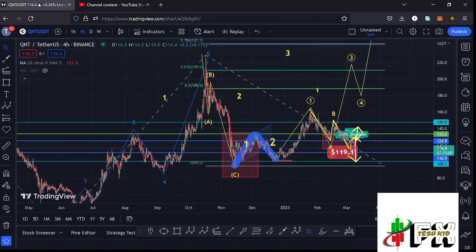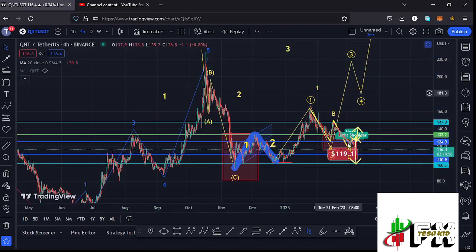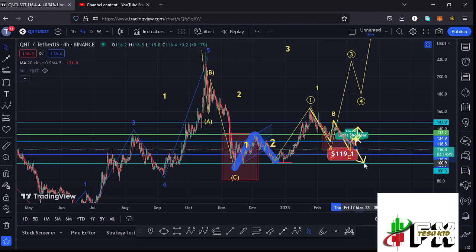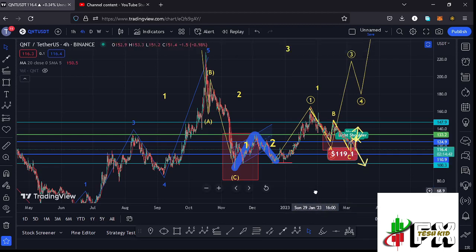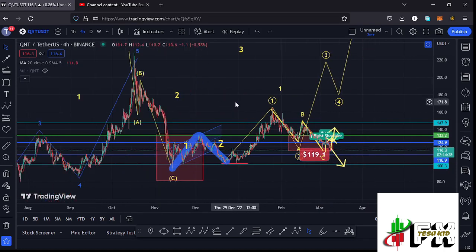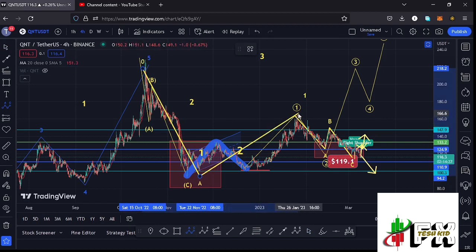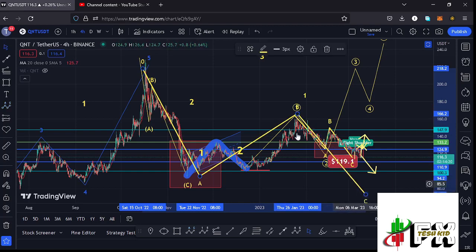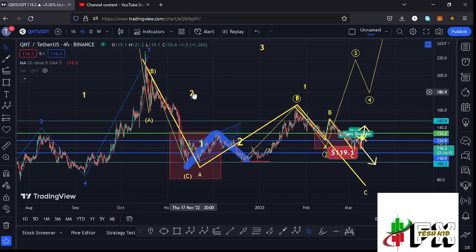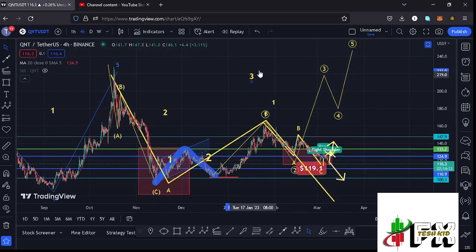That is provided we continue holding above the fib level 0.78. In case we lose the fib level 0.78 and also lose other key areas of support, there are chances that Quant might give us one more leg down — the low for this higher Elliott Wave count. In that case, I'll be timing this whole structure as a massive ABC corrective structure, with wave A giving us a peak at around the $165.5 mark, then expecting one more leg down in the formation of wave C to fully maximize target areas before starting the formation of a larger Elliott Wave three.